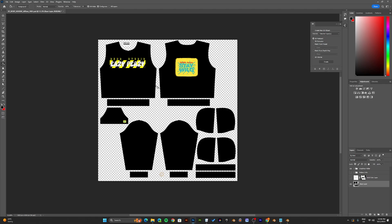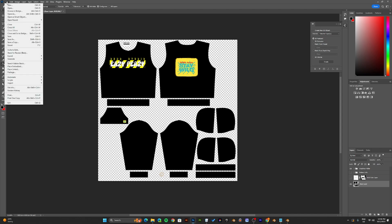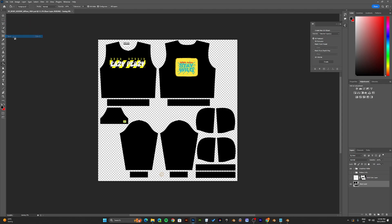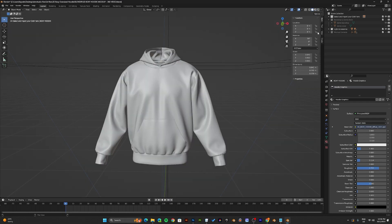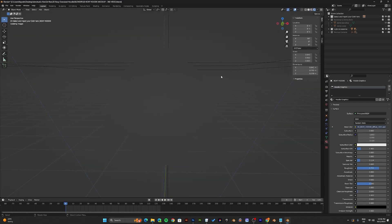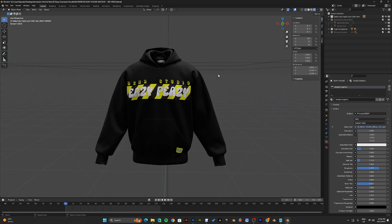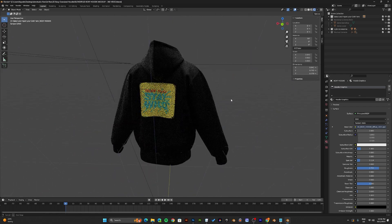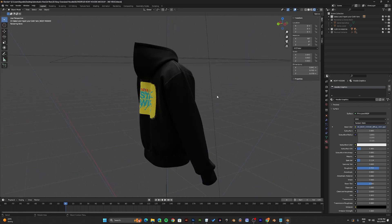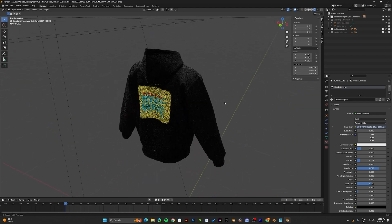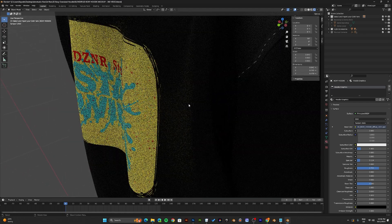Now once you've painted the hoodie to the color of your choice, save the document, save the Photoshop document and head back into Blender. When you head back into Blender, you would notice your design is reflected.